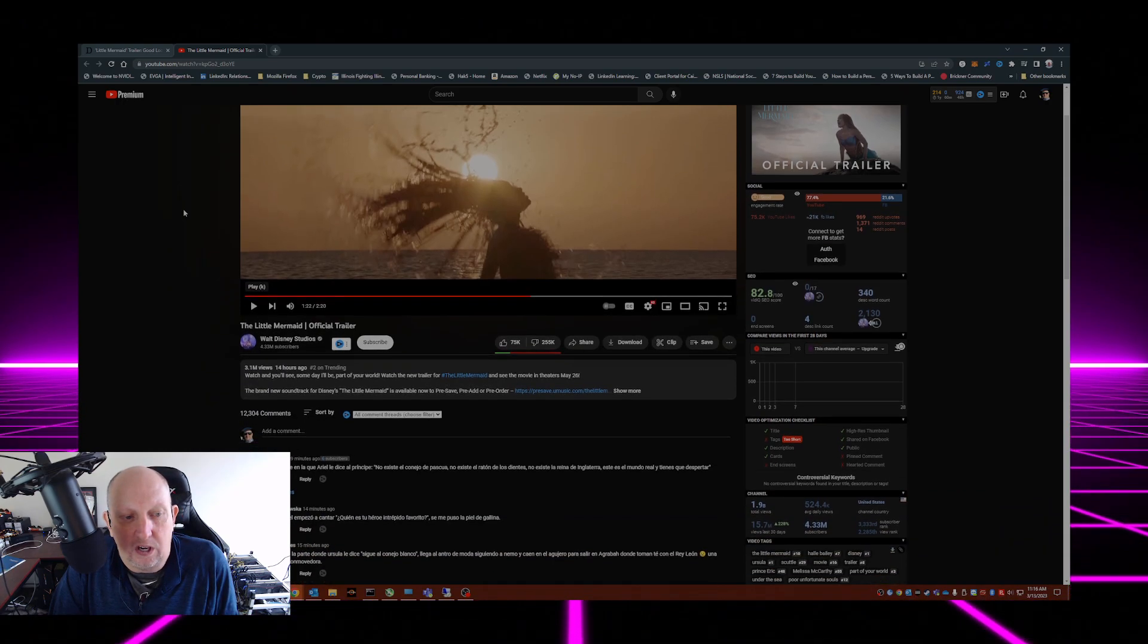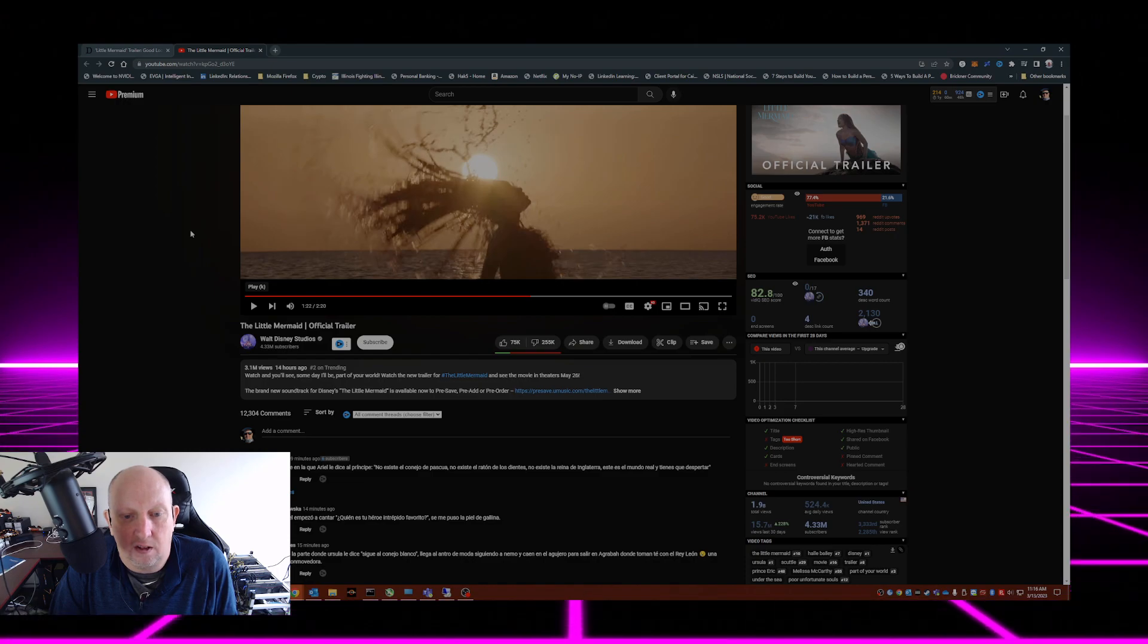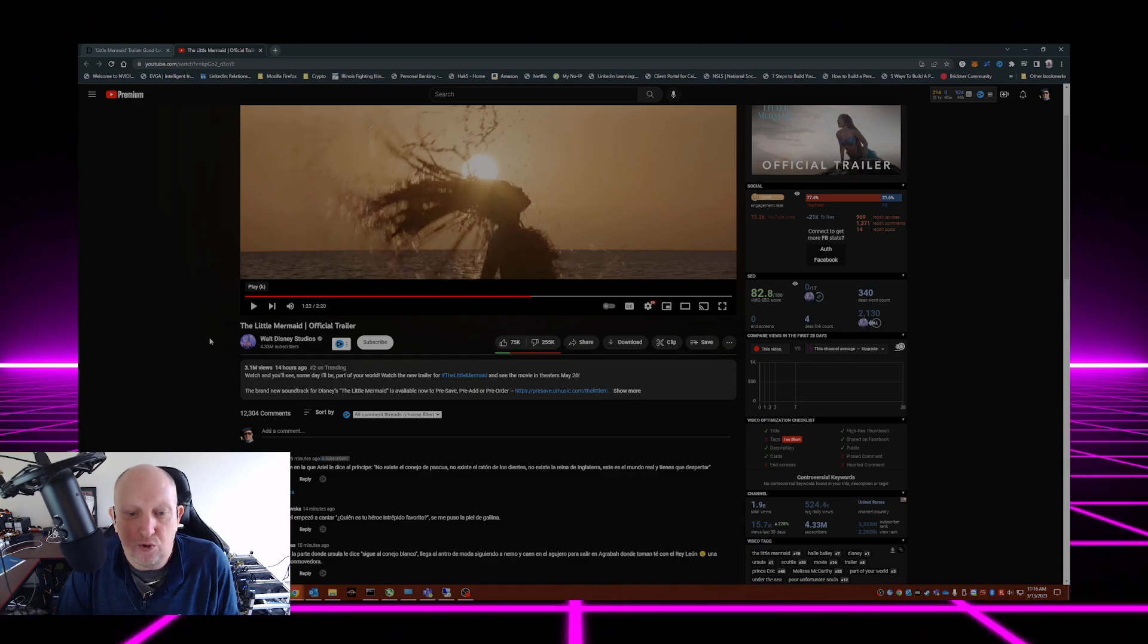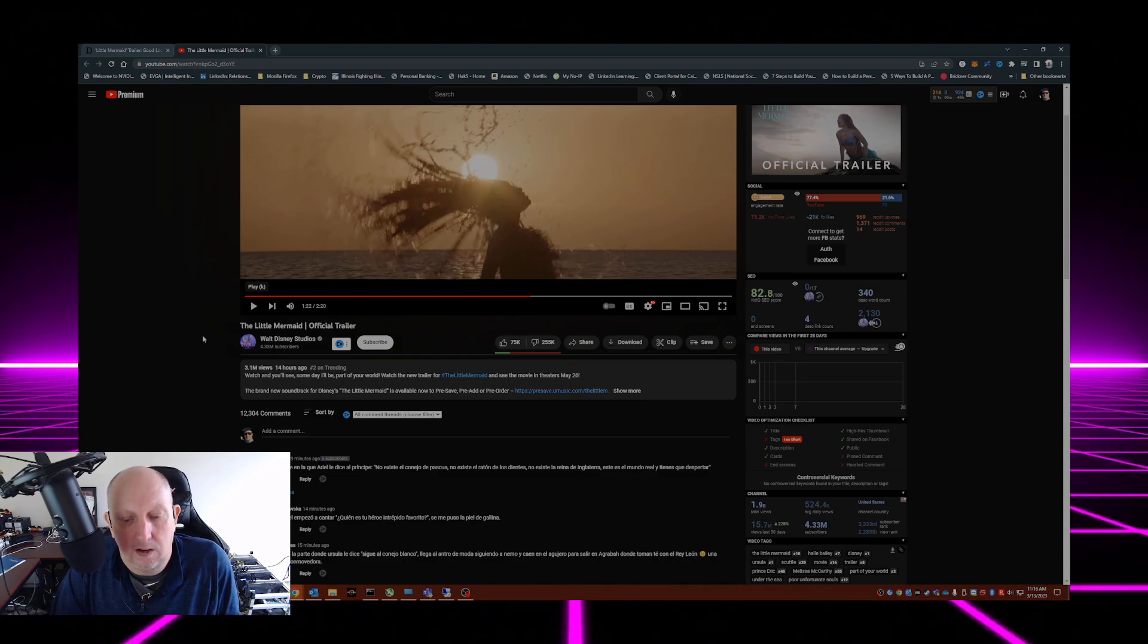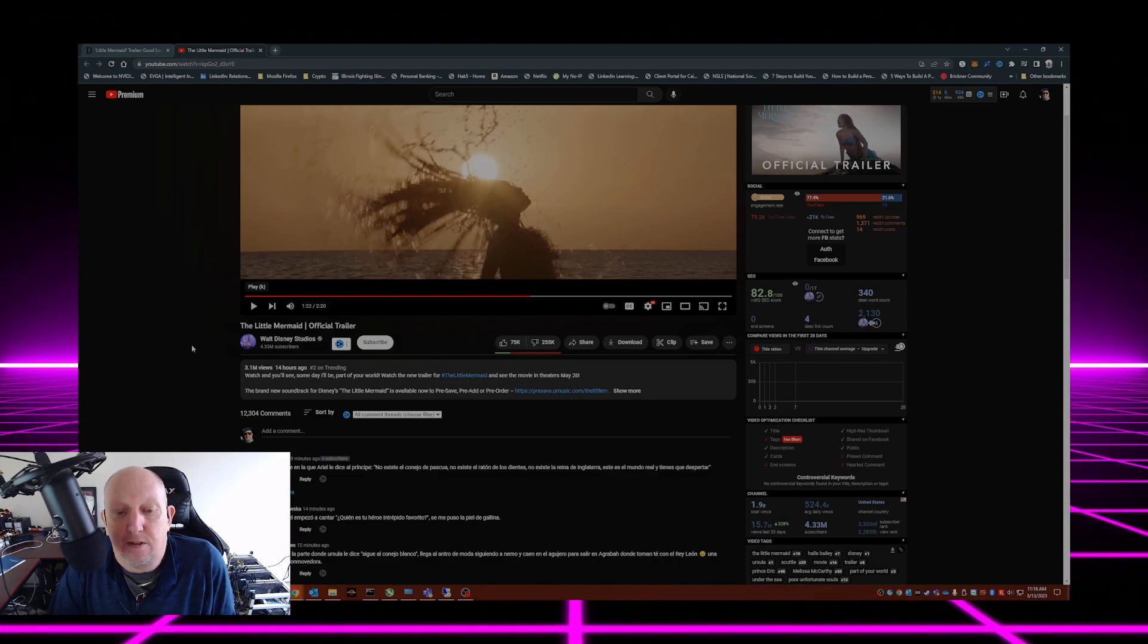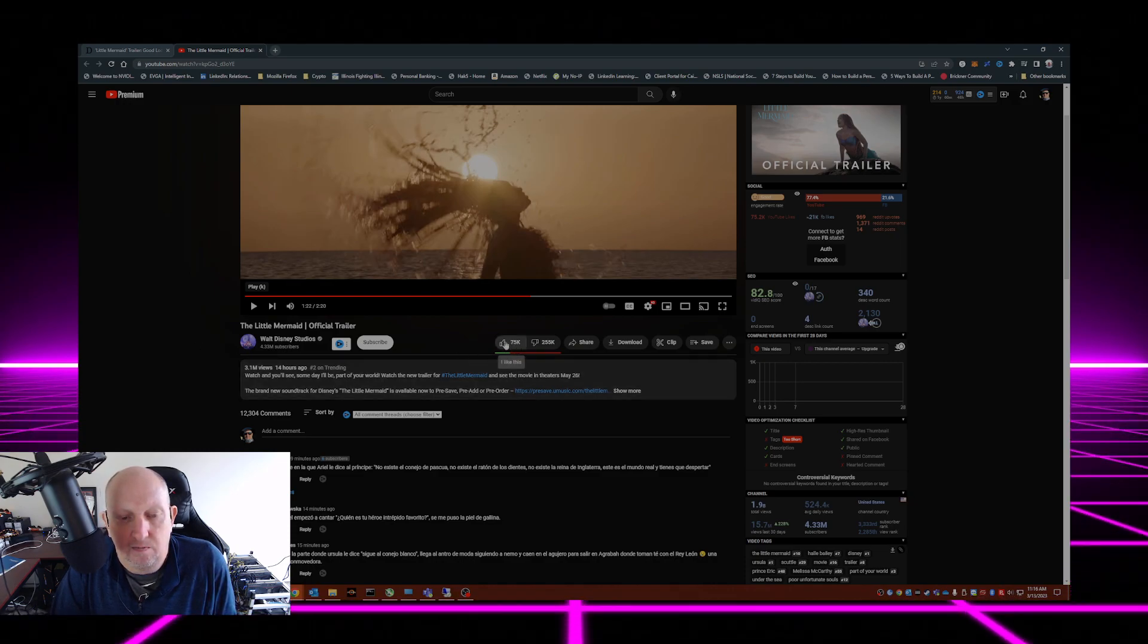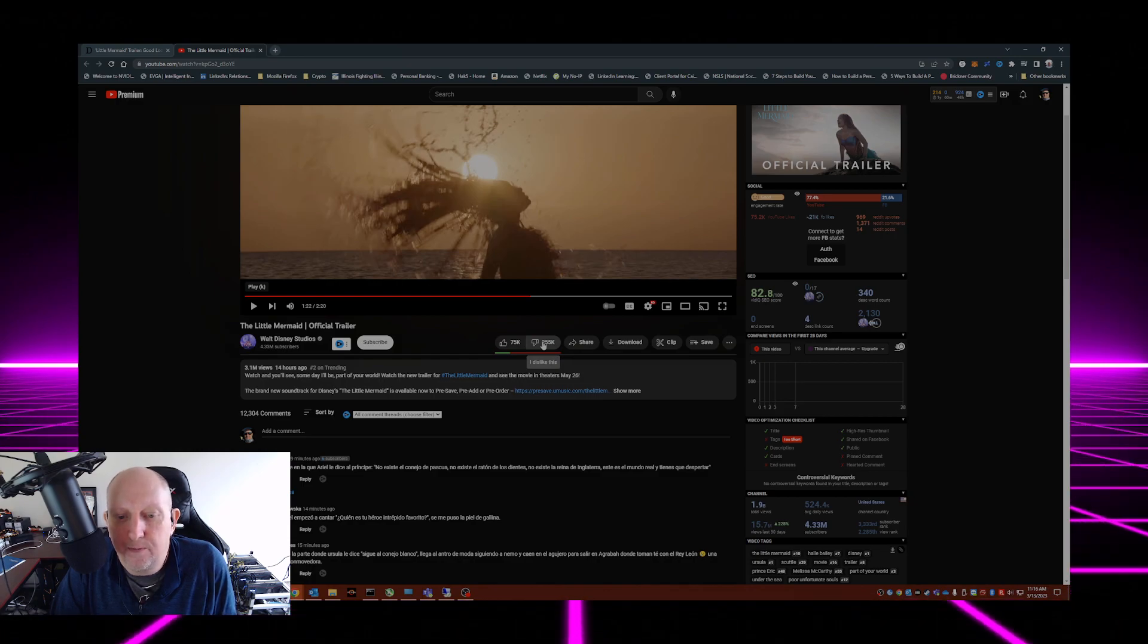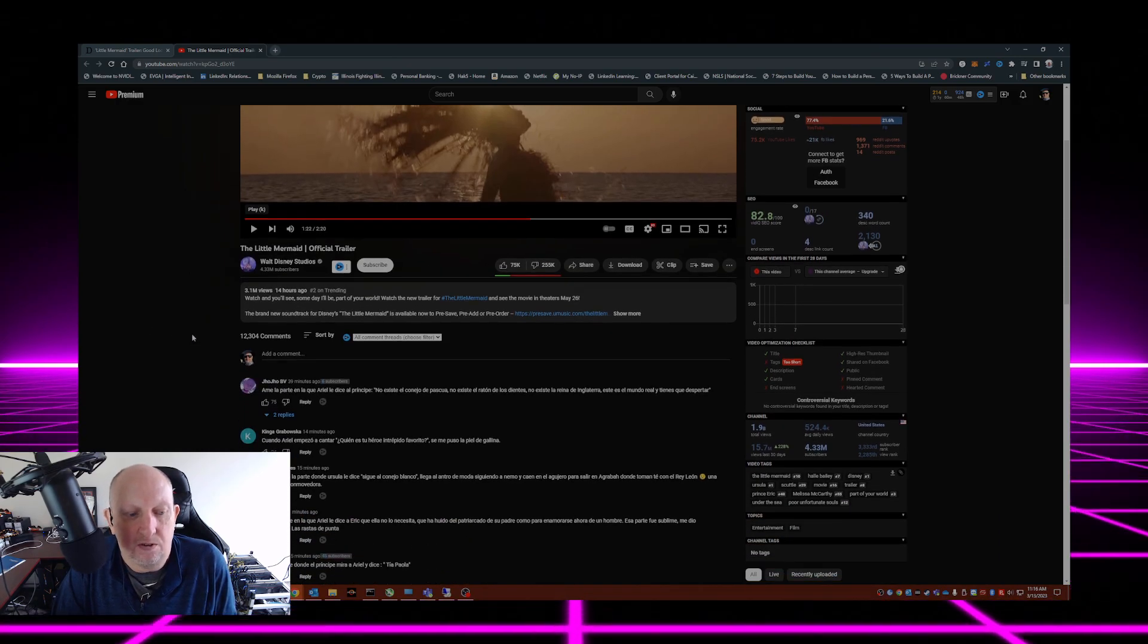If you look at the likes and dislikes on this trailer, The Little Mermaid is just getting ratioed to death at 75,000 likes, 255,000 dislikes.